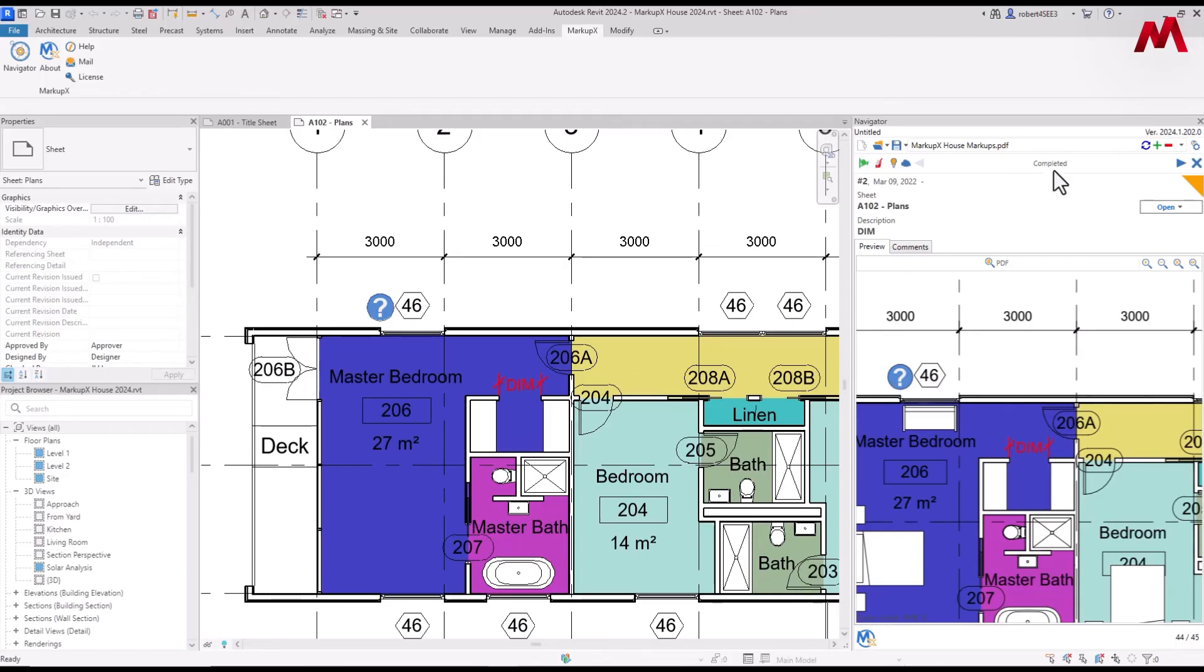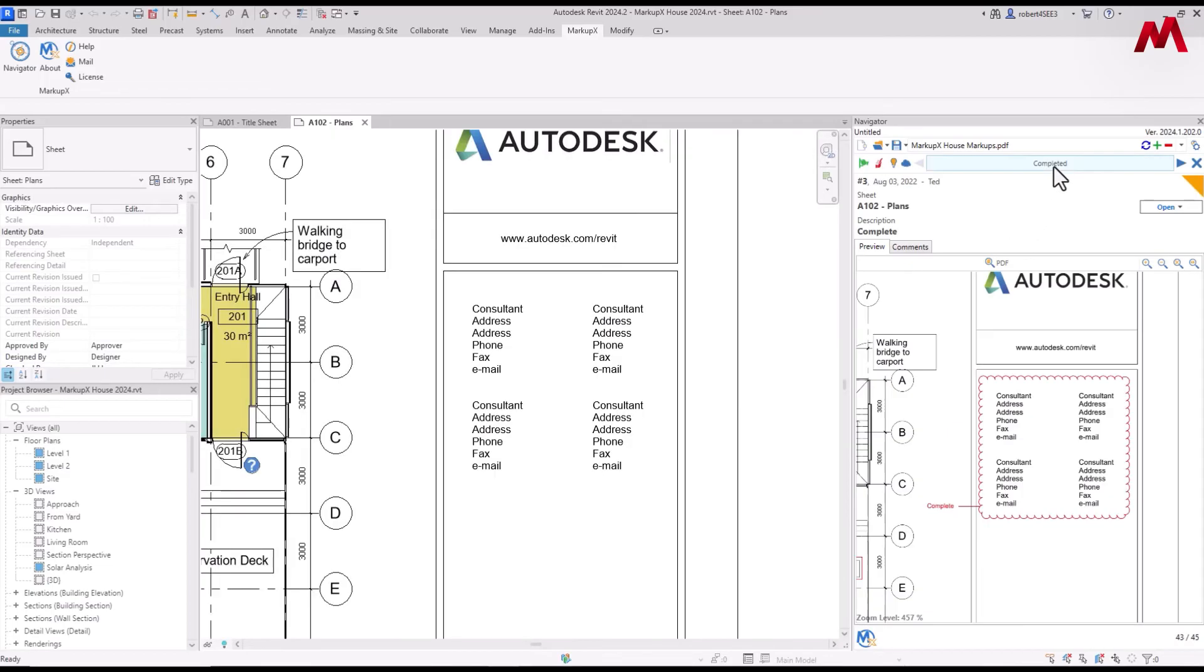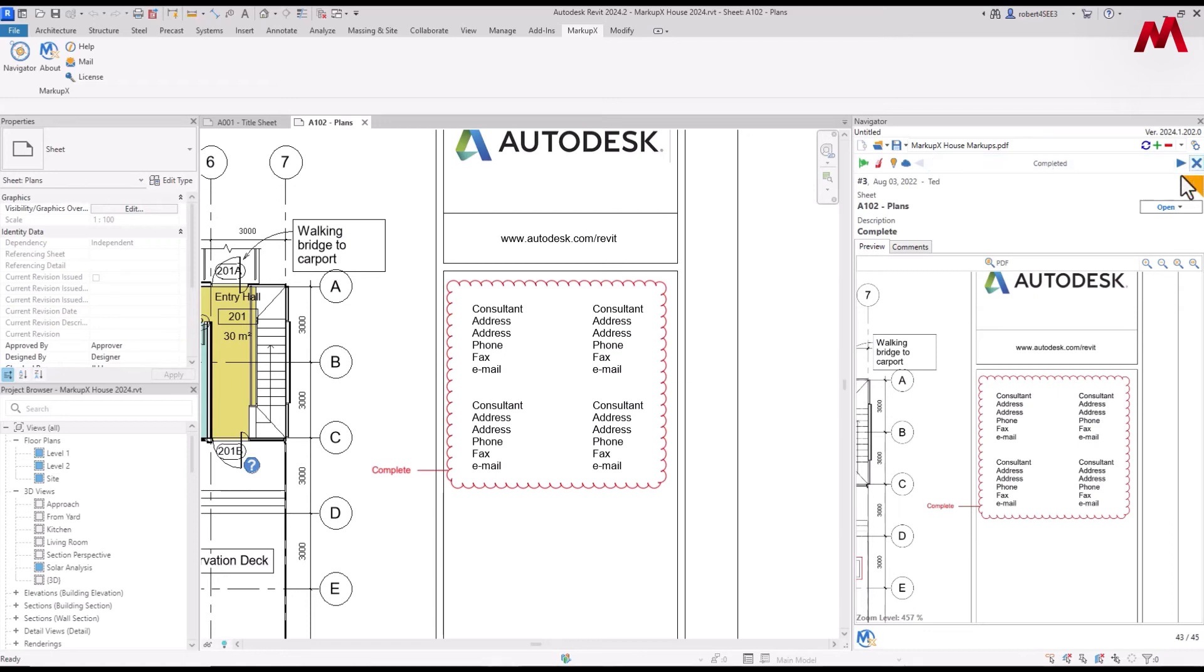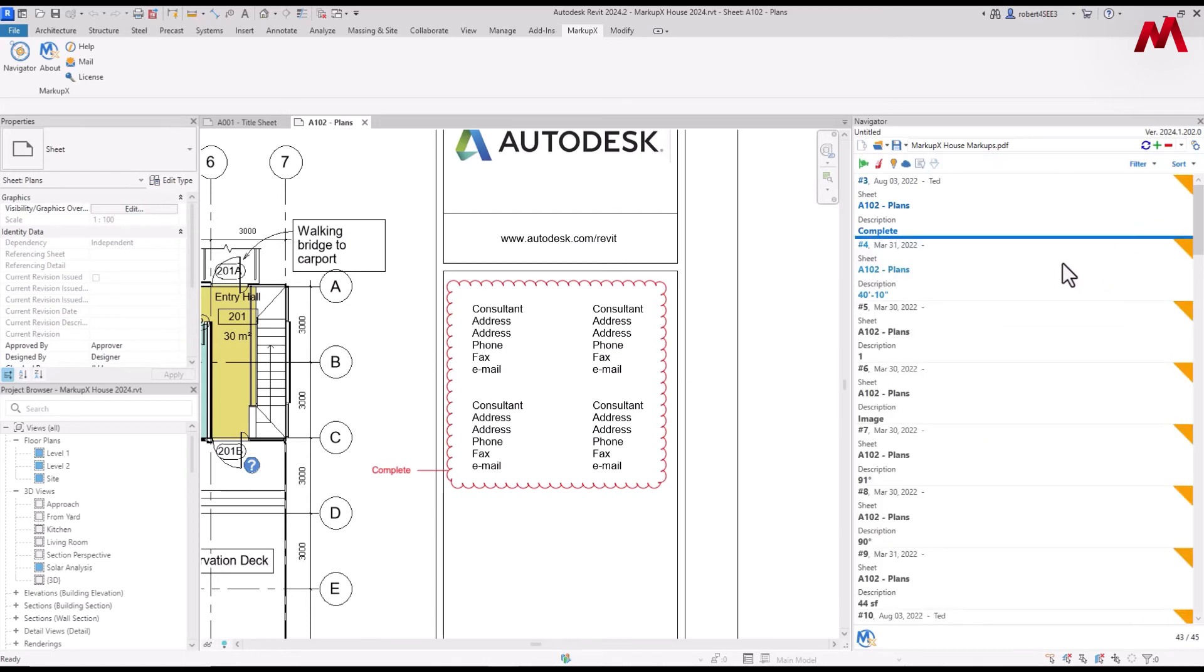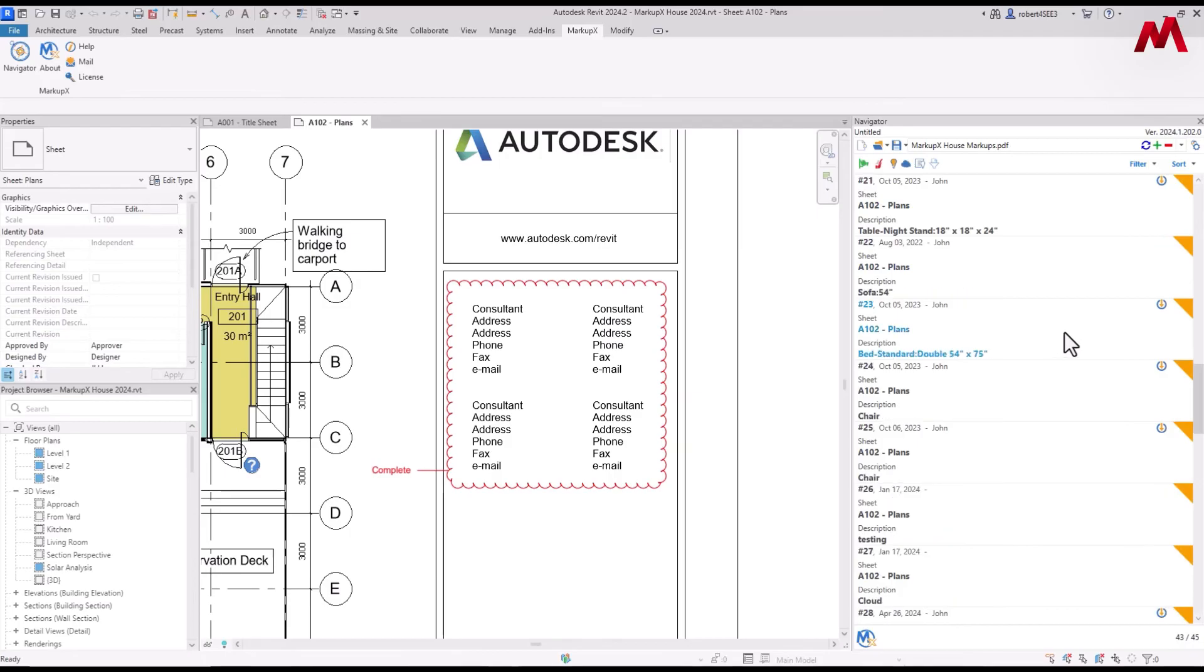And down below, you'll see the numbers going down. If I fix this one, I go completed and the numbers keep going down. That way you're assuring that you're addressing every single markup. I'm going to go ahead and get out of edit mode.